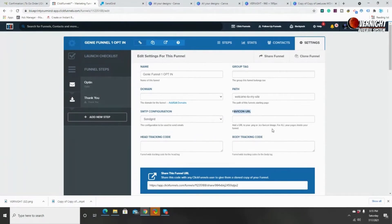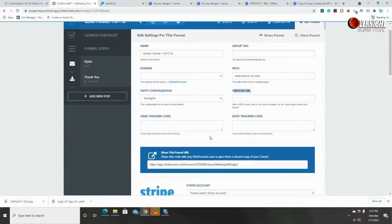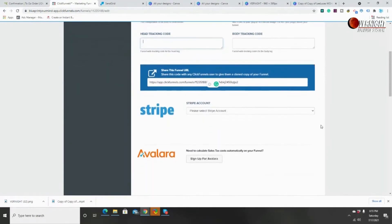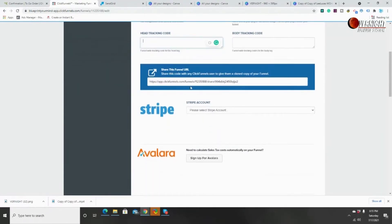Head tracking and body tracking is for Google Tags and Facebook Pixels in case you want to run ads or track your data. You always want to install a Google Analytics tag so you can track all of your customers or prospects. 'Share this funnel' means you can share the funnel you built with anyone else who has a ClickFunnels account.